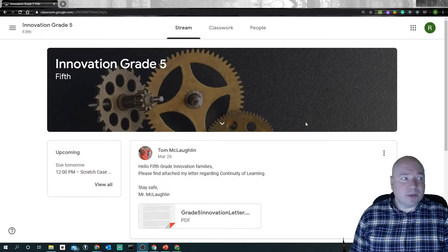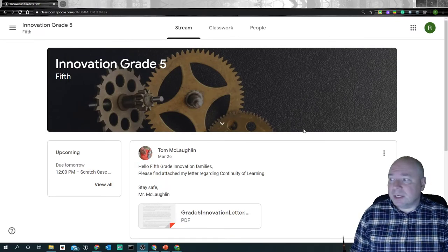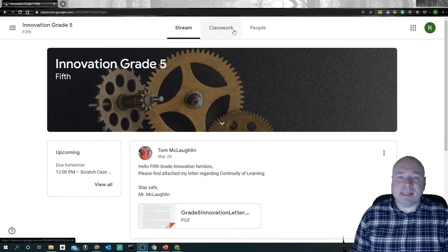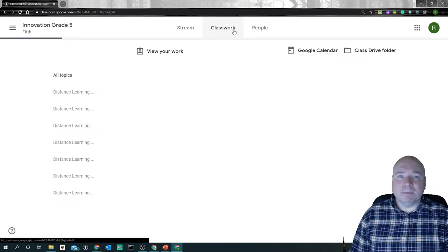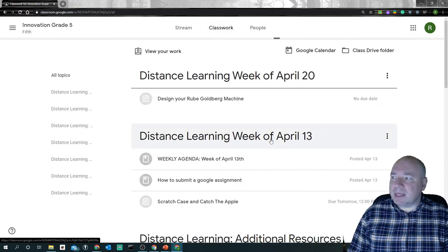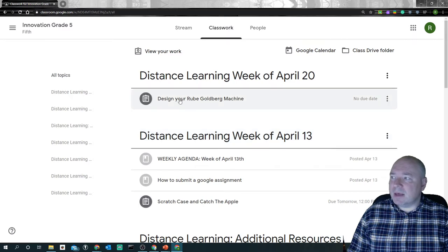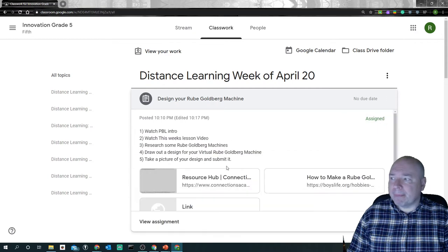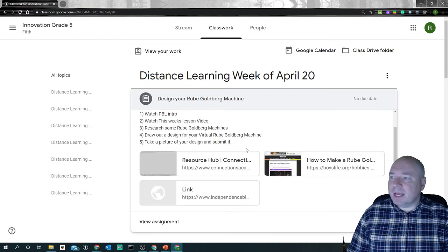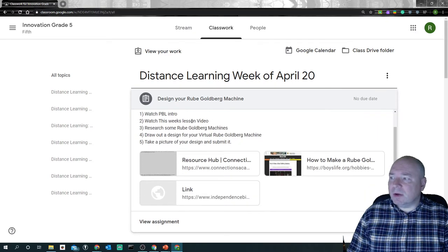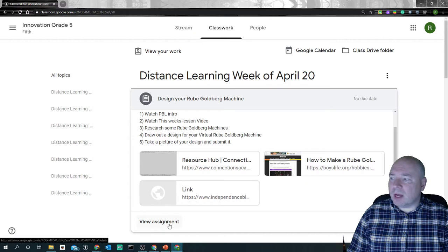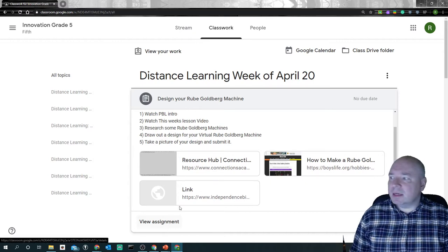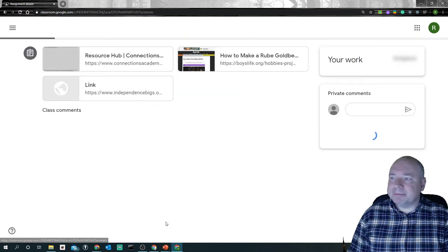And this also gives me the opportunity to show you how you would go ahead and submit this assignment in Google. So when you click on the assignment, you'll see that we have an assignment that says design your Rube Goldberg machine for this week. When you get to the assignment and you click on it, you have all these links and information. What I want you to do is click on view assignment rather than just clicking on the links right away.